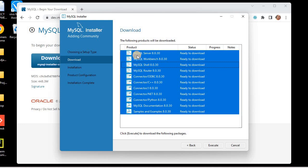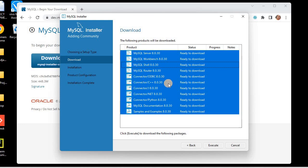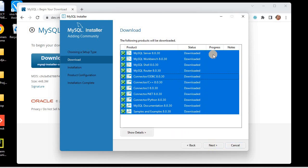We are going to download MySQL Server, MySQL Workbench, Shell, Router, and connectors. These connectors are important if you develop Python, Java, or PHP apps, as you'll need them to work with the database. We have different types of connectors, including one for Python. Now I'll click Execute to download all these packages. All packages have been downloaded successfully — all green ticks.